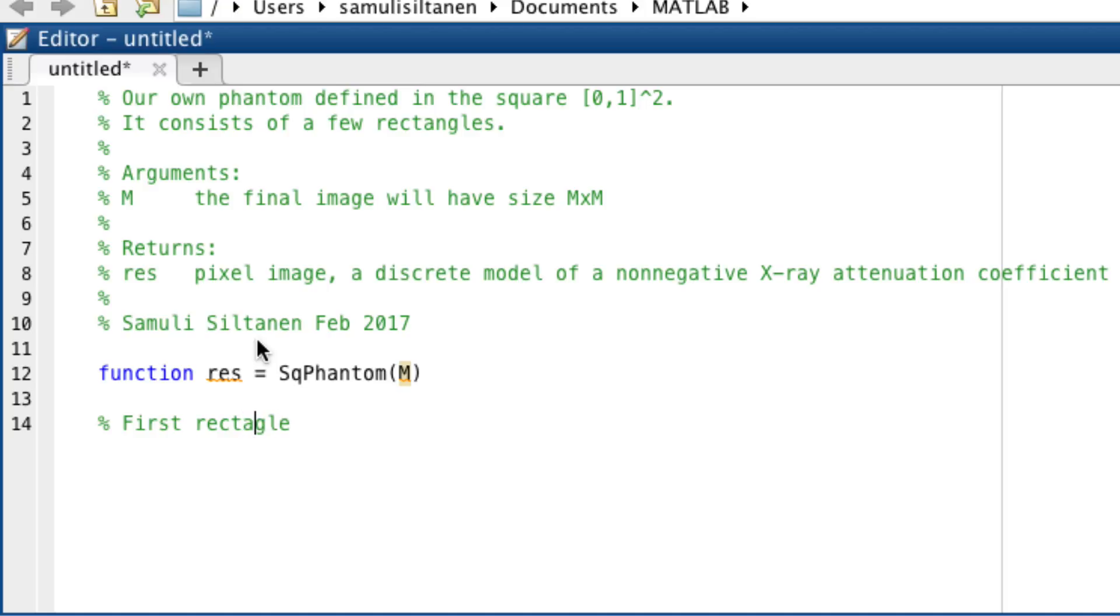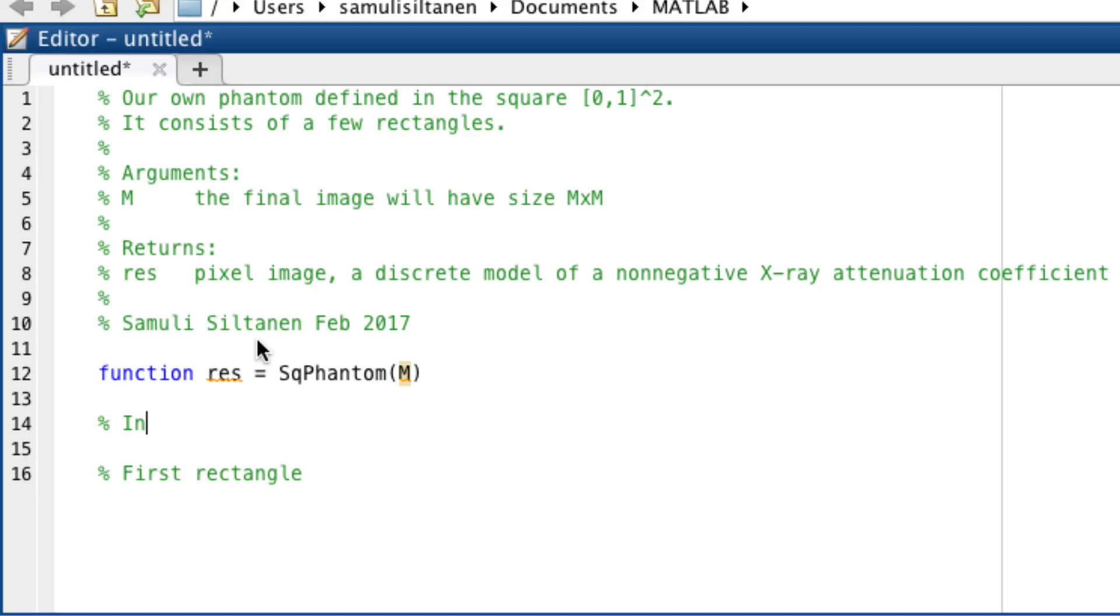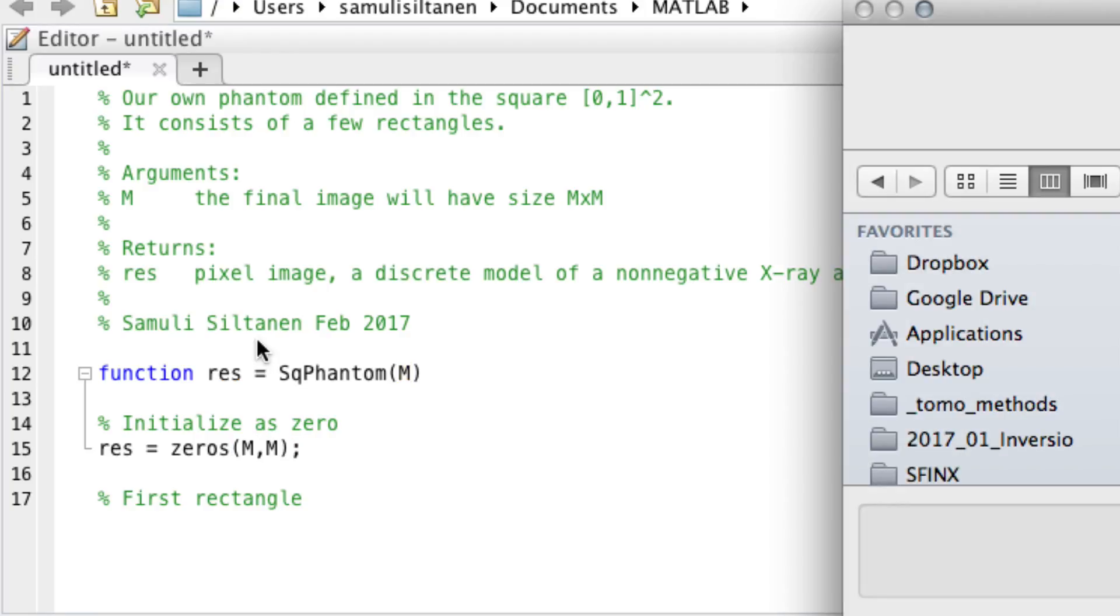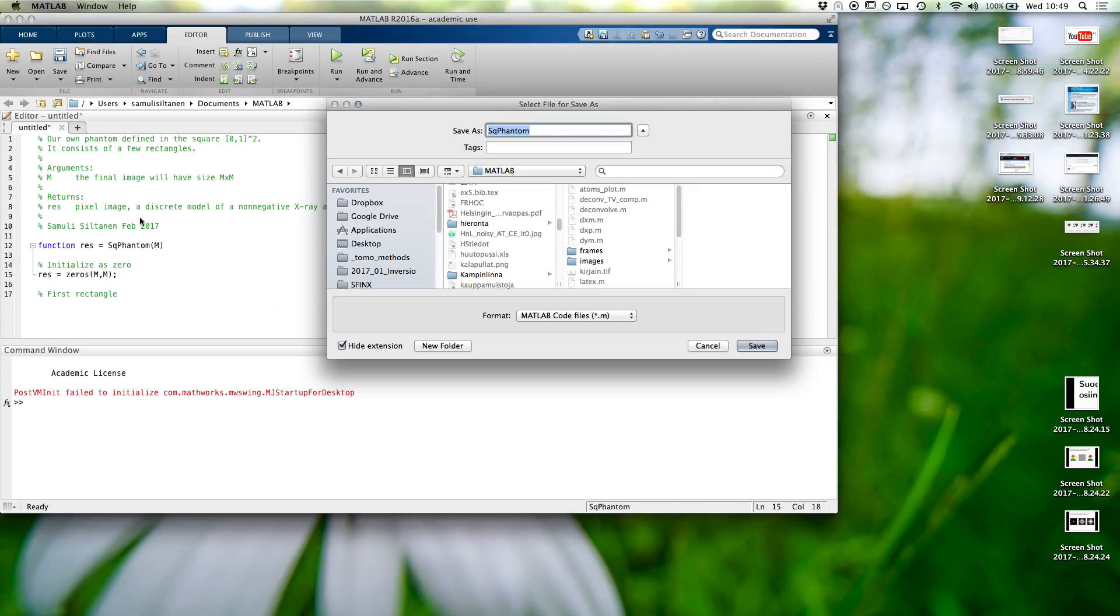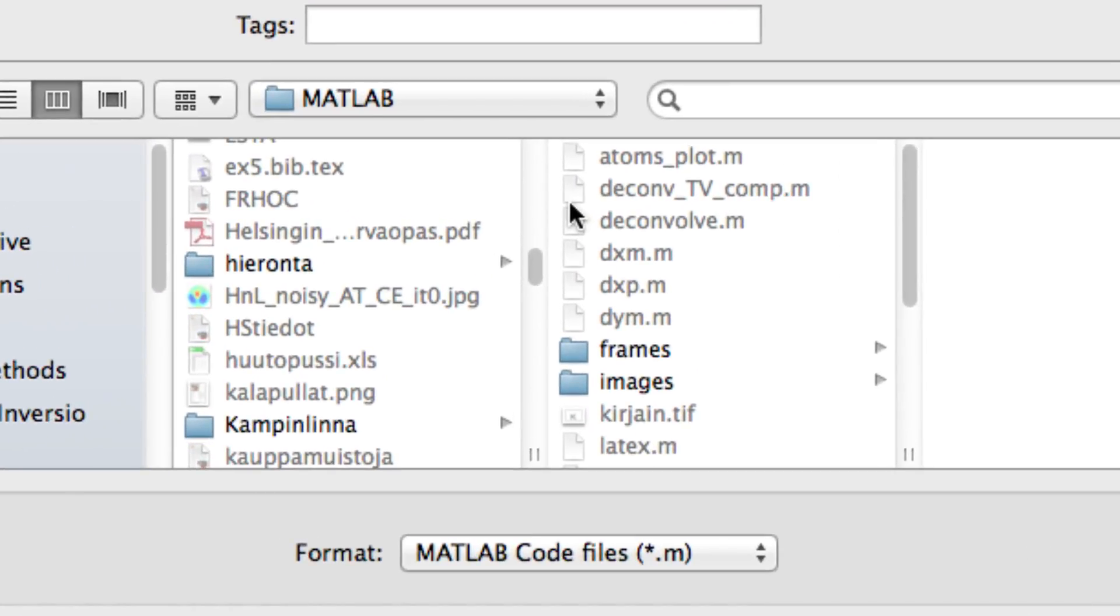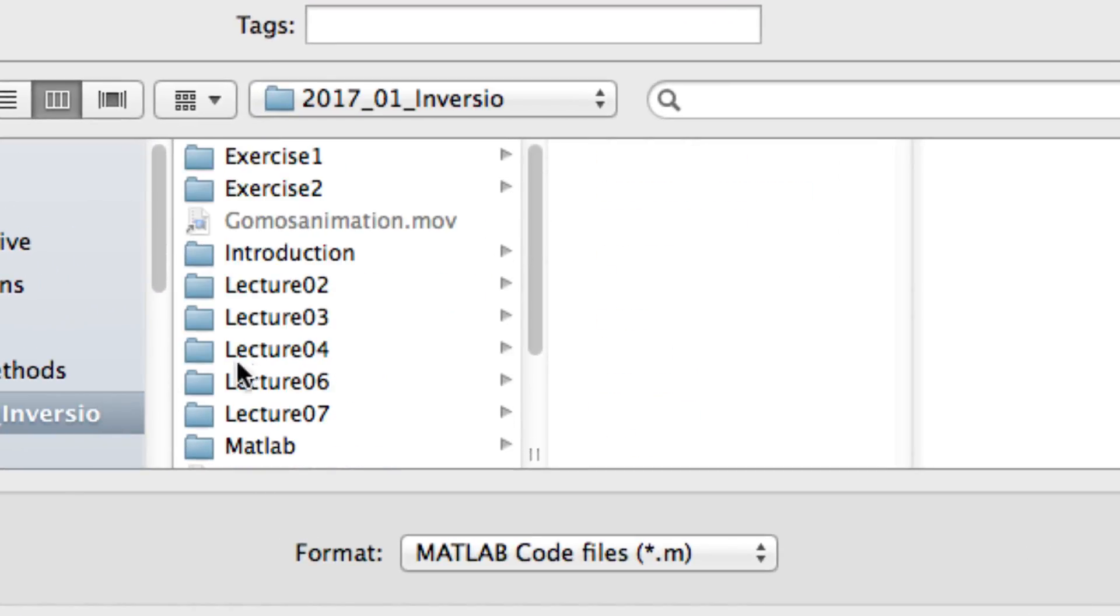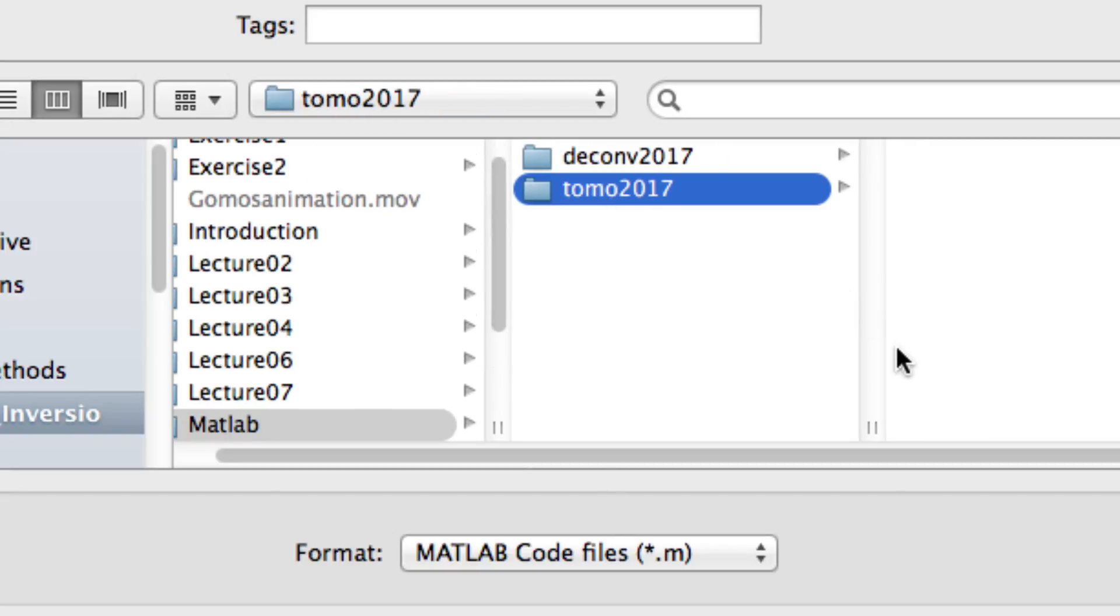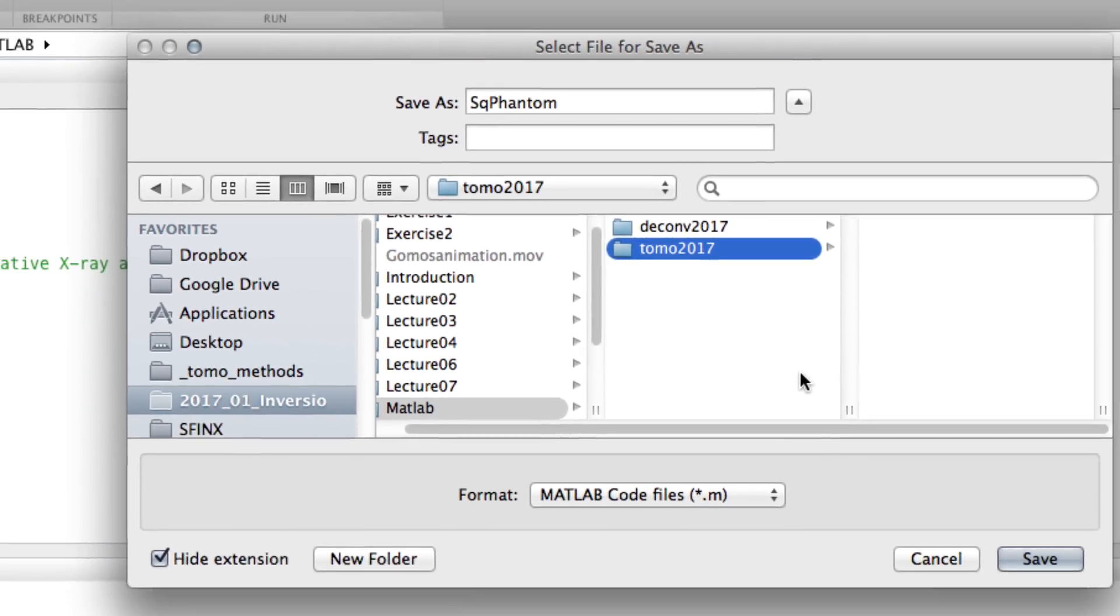All the time some mistakes. But anyway let's initialize as zero. So the result will be zeros of size m by m. Oh, let's save it. Square phantom.